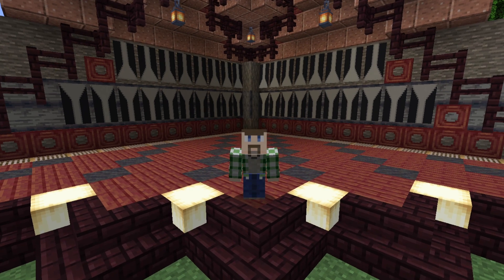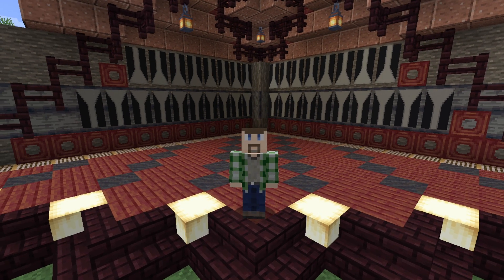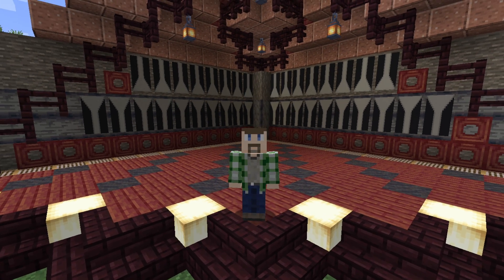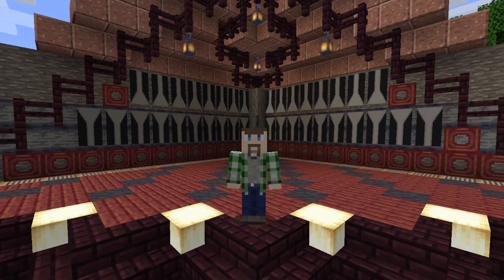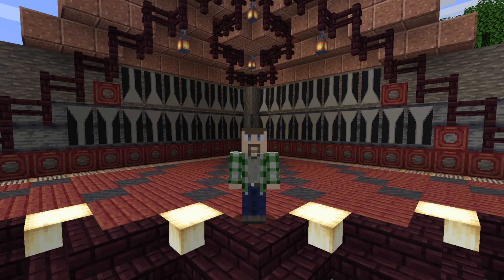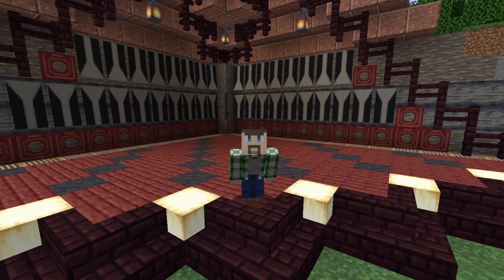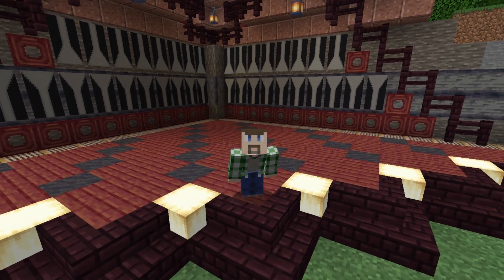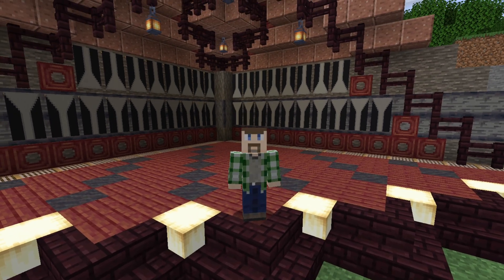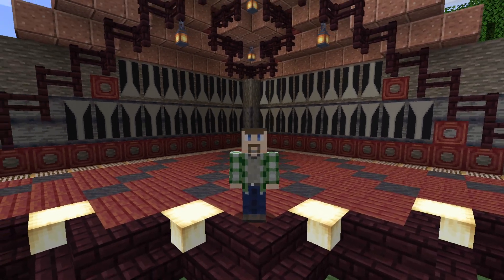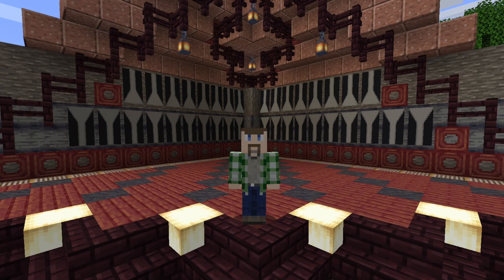Hello everybody, I'm Arden. Once again, we're back to talk about Applied Energistics 2, or AE2 for short. And today we're going to talk about basic automation and autocrafting.